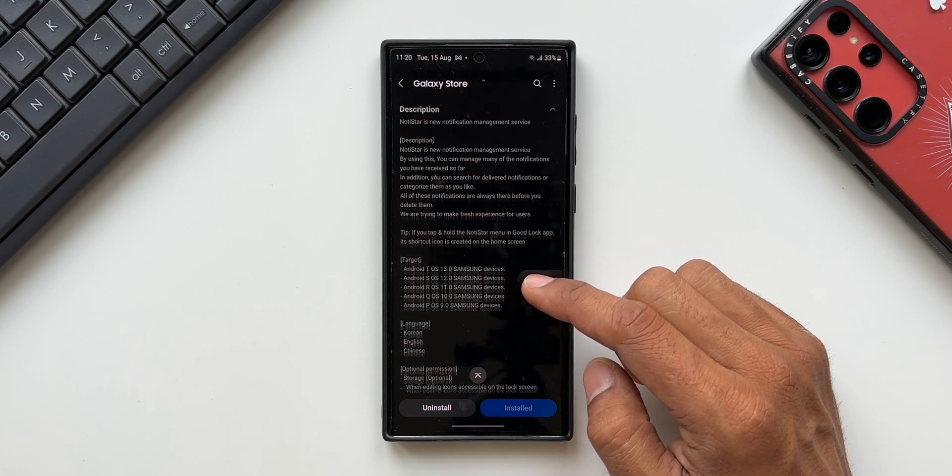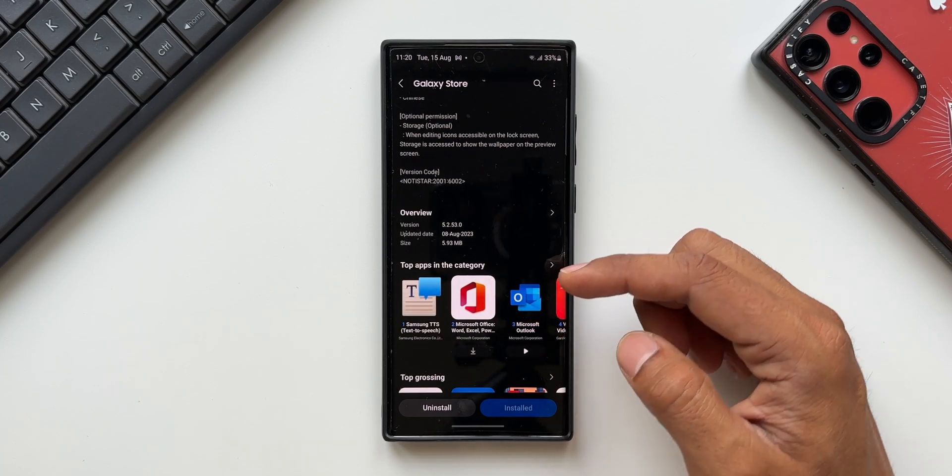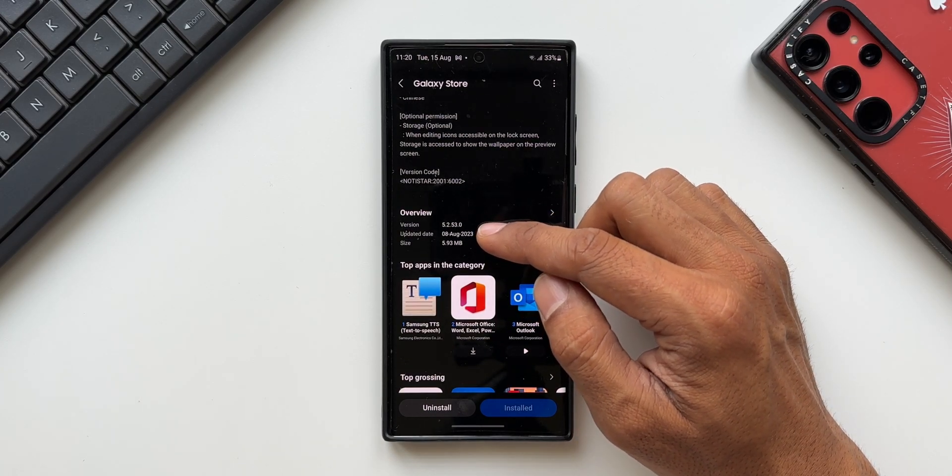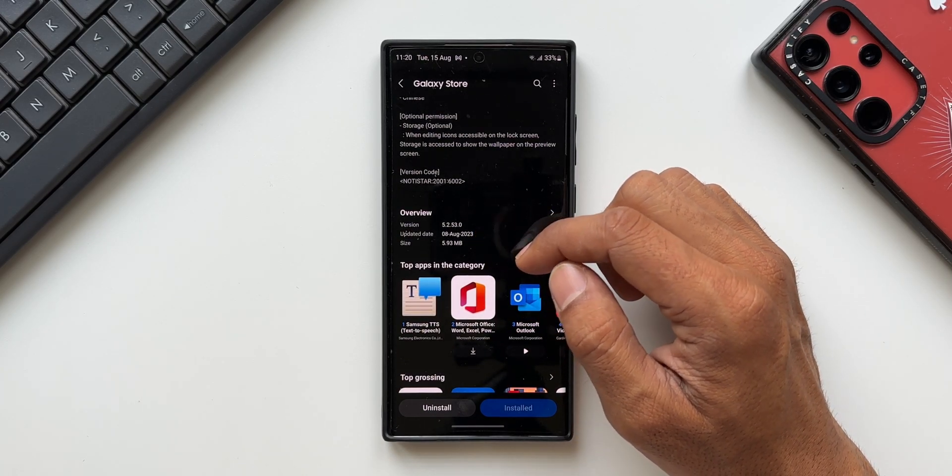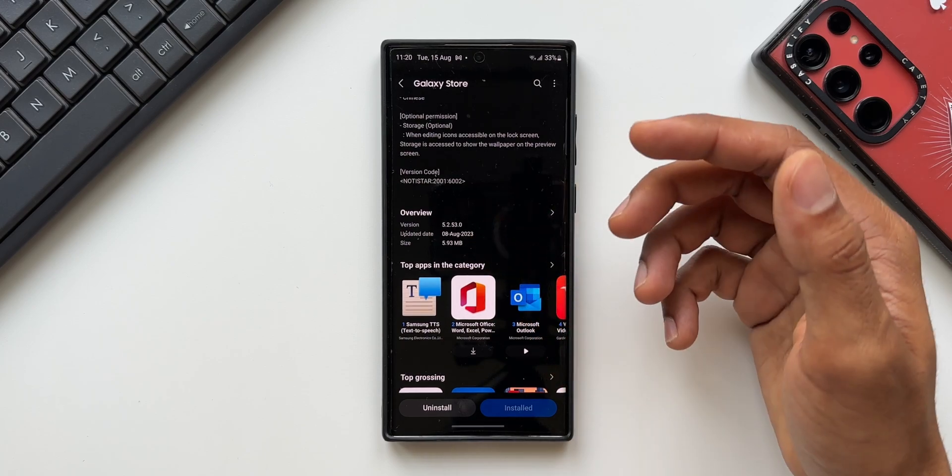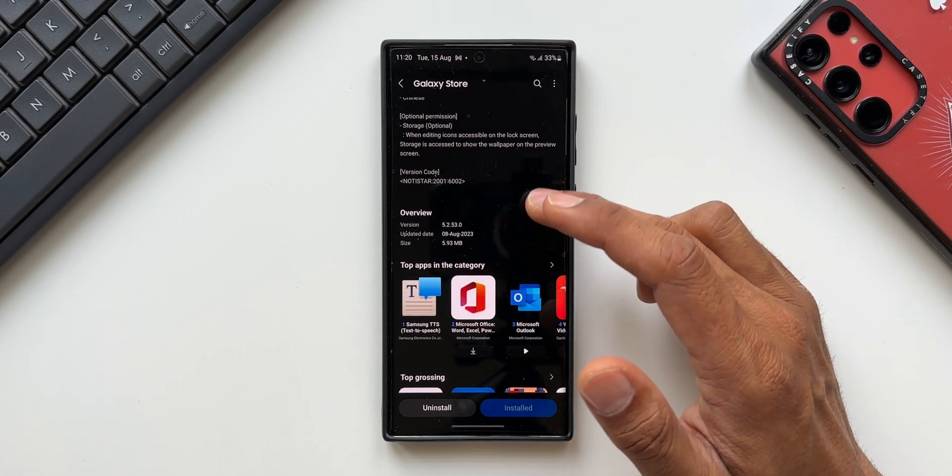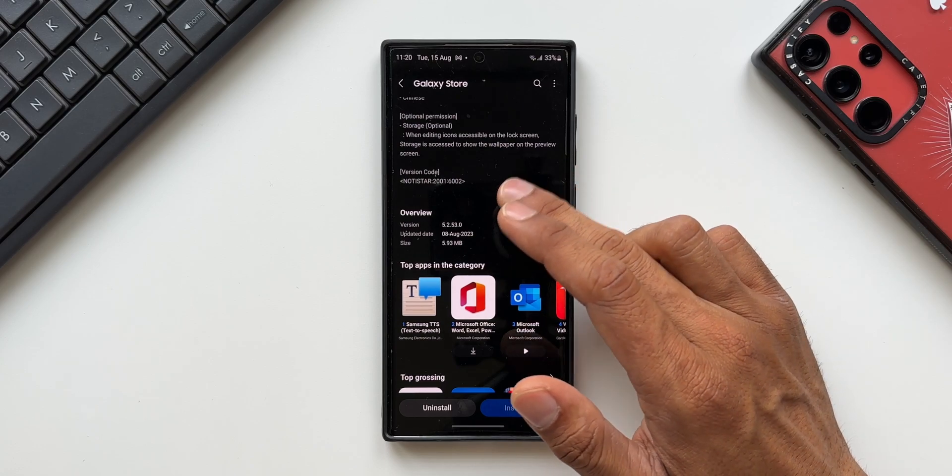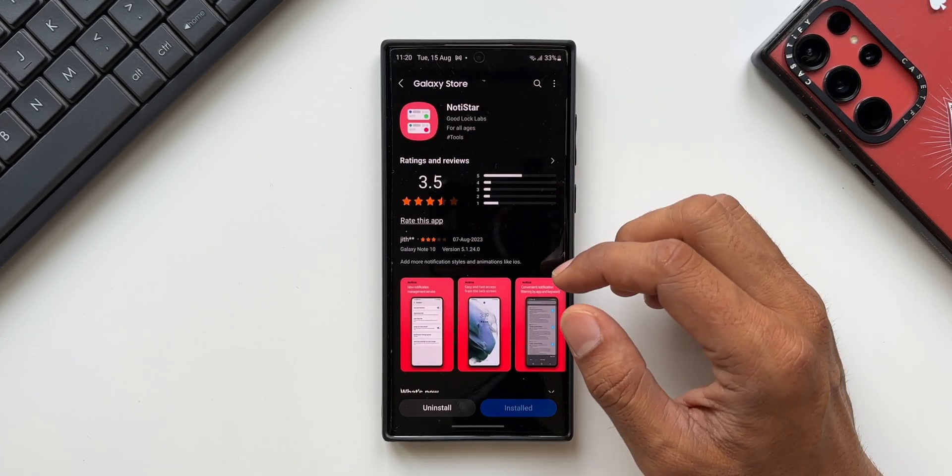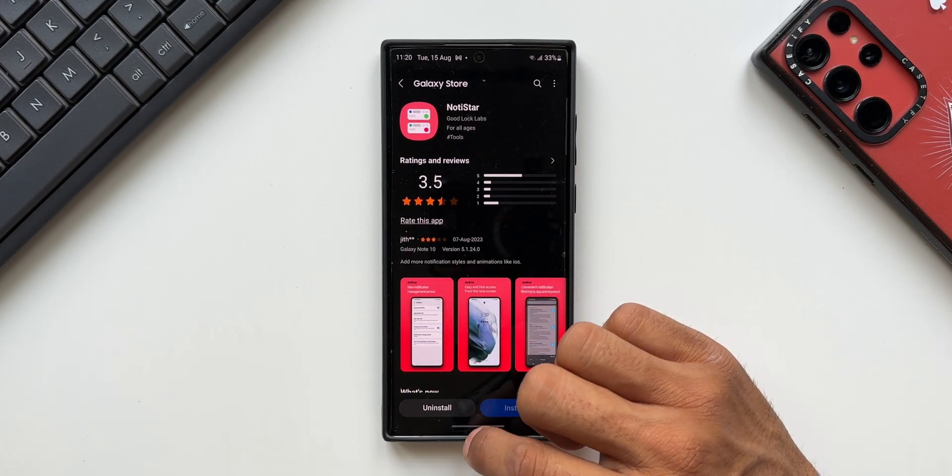Now coming to the update, as you can see, the all-new version is 5.2.53.0 and the update was received on 8th of August. I was kind of busy so I couldn't really update you guys about these new features, so in this video let's go ahead and take a look at them.